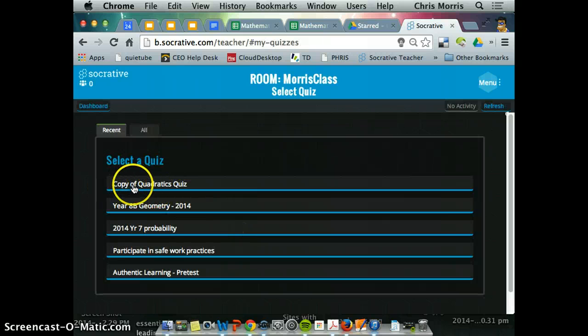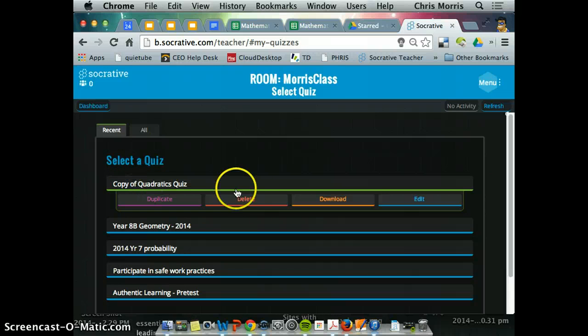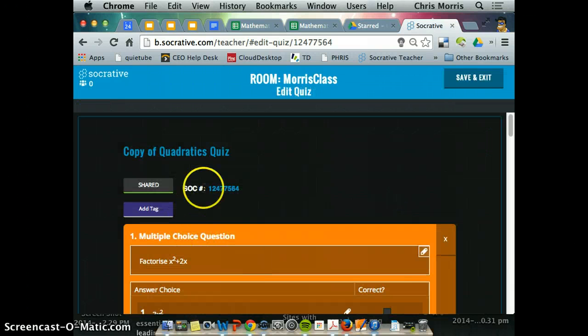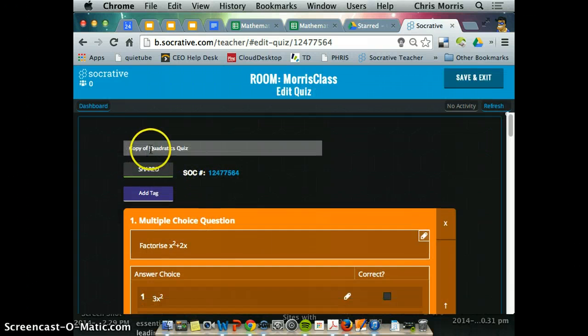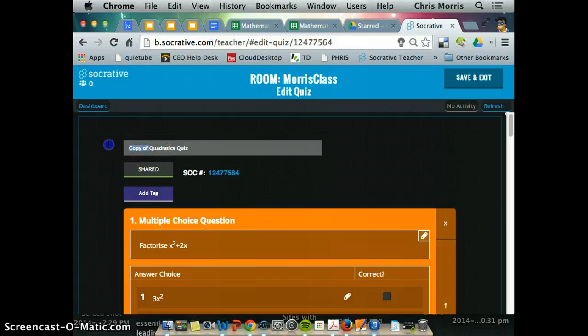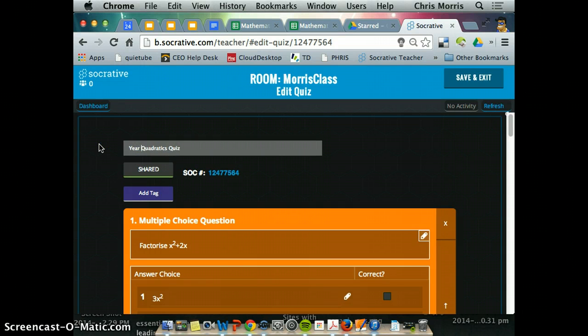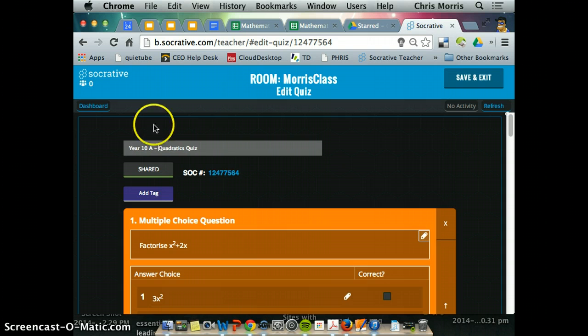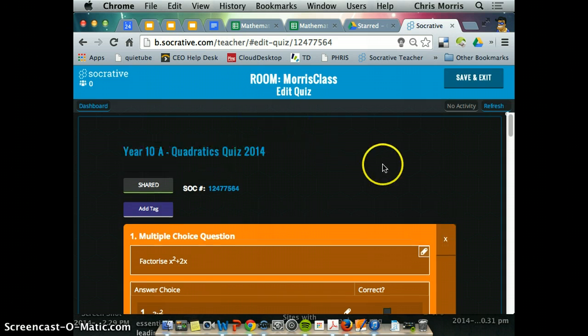And there's Dave's copy of Quadratics quiz, which I really want to edit. I don't want it called that. So again, I might say Year 10A, Quadratics quiz, 2014.